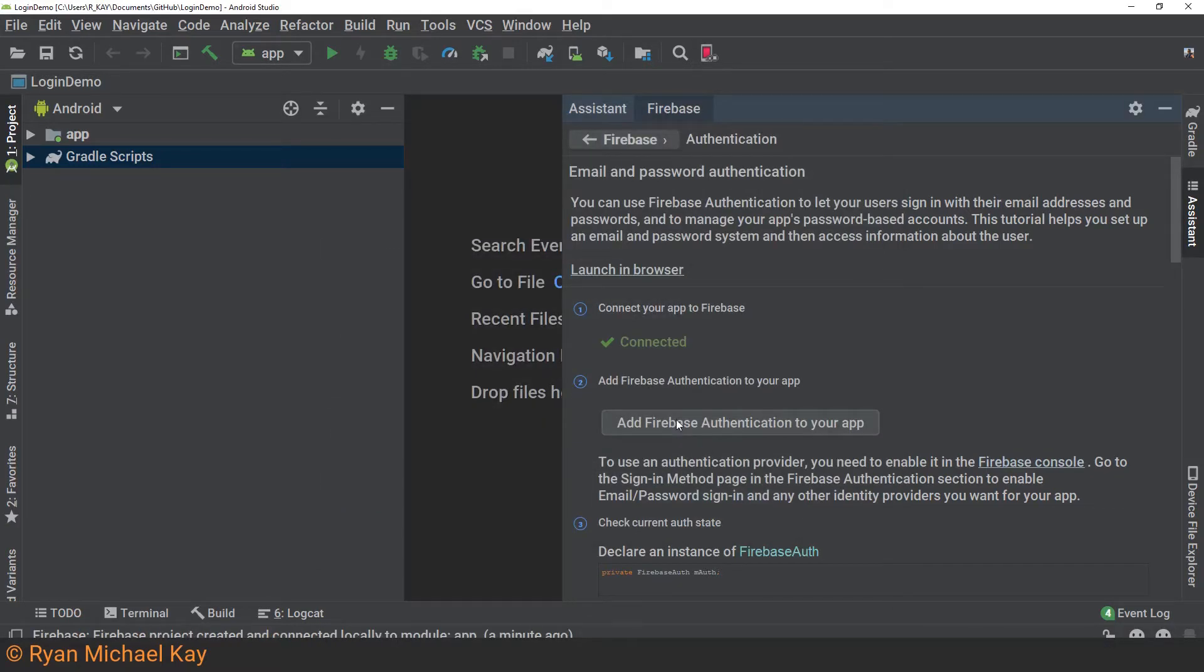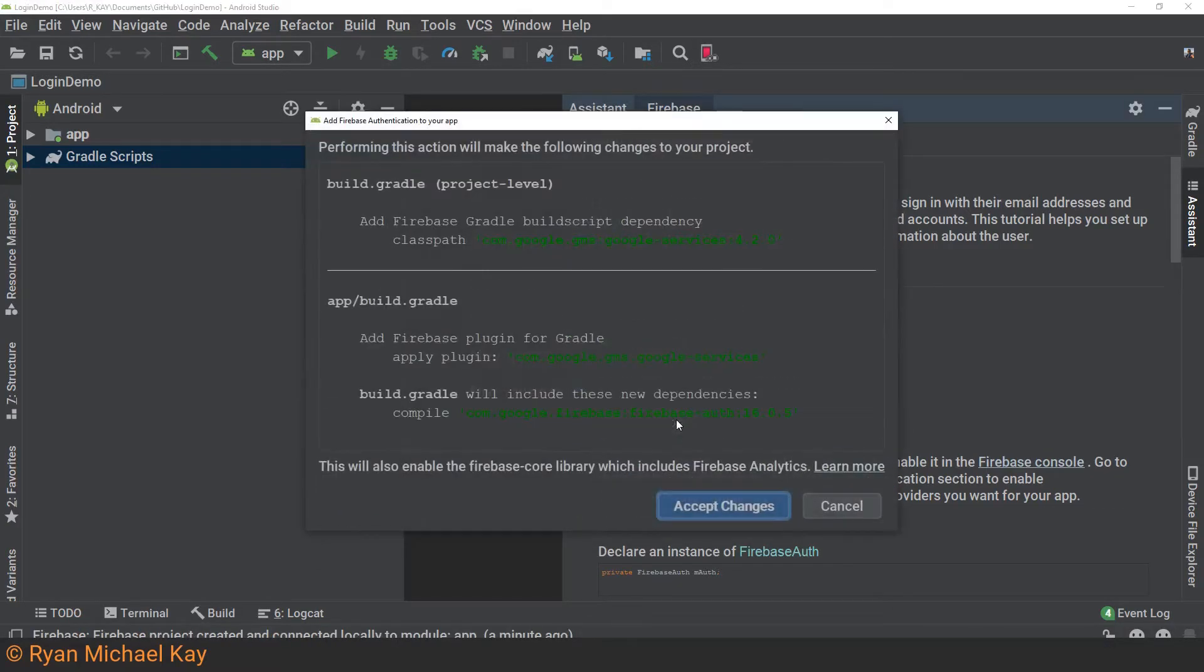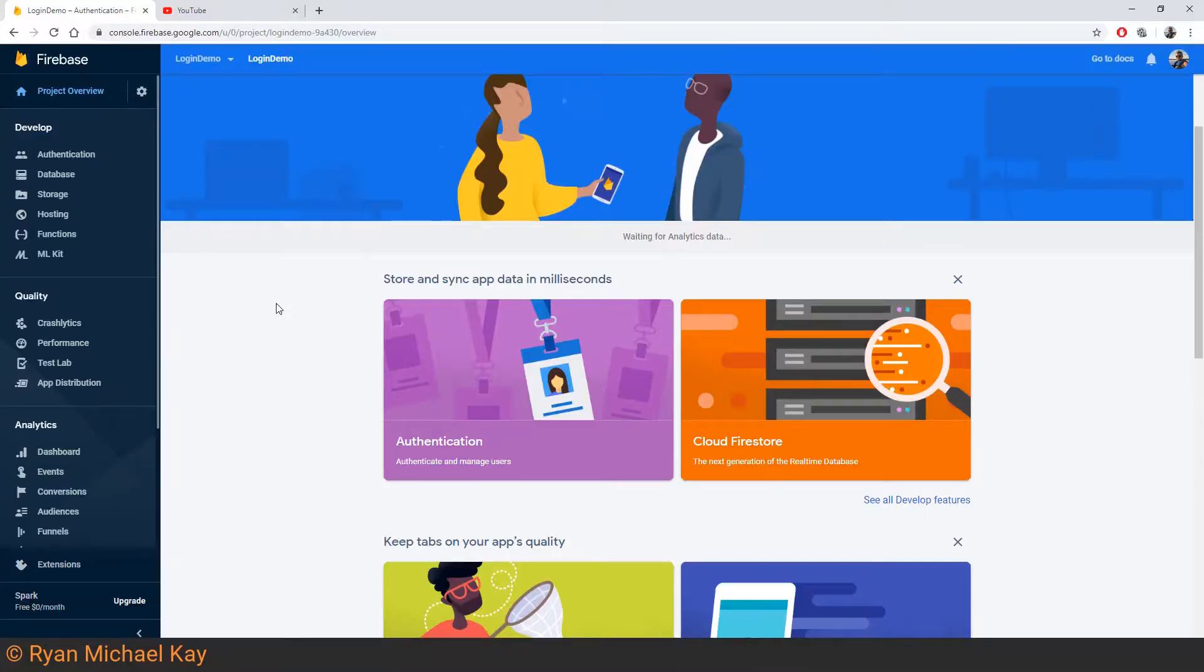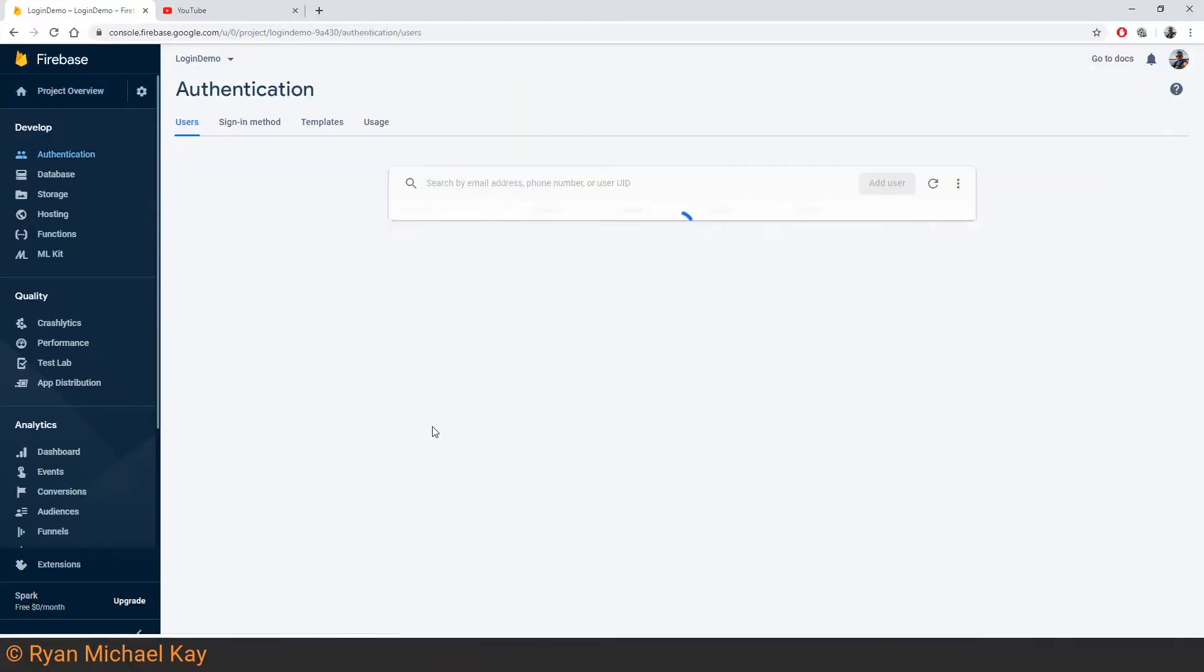Next, click the Add Firebase Authentication to your app button. This will add in some Gradle dependencies to make things a little bit easier for you.